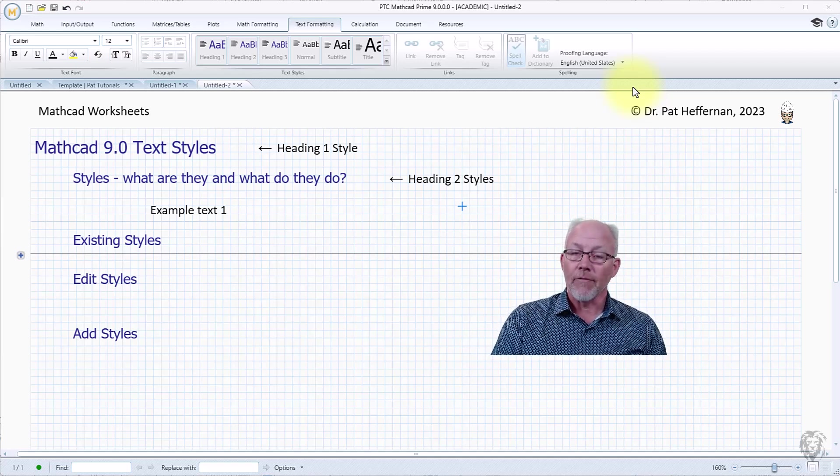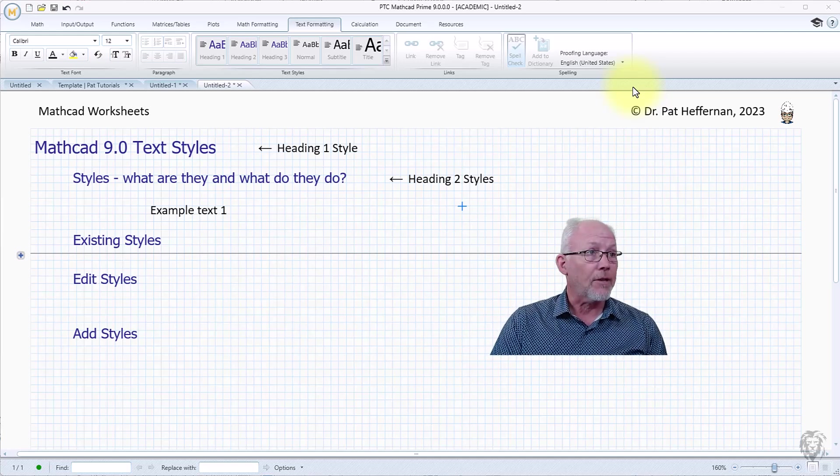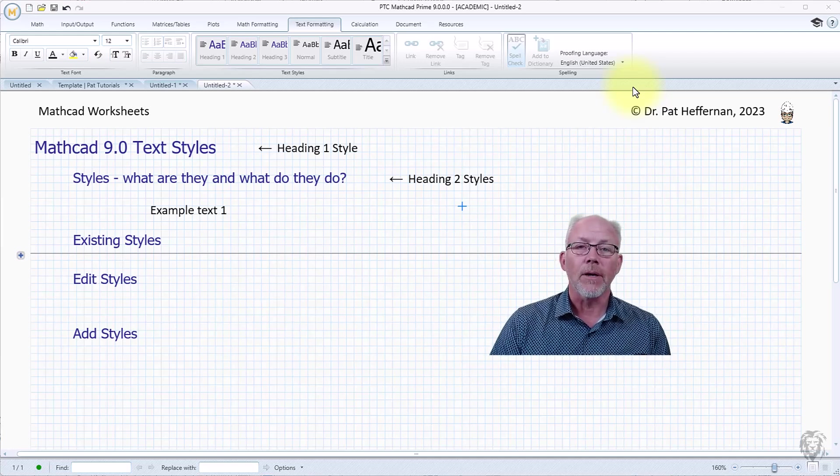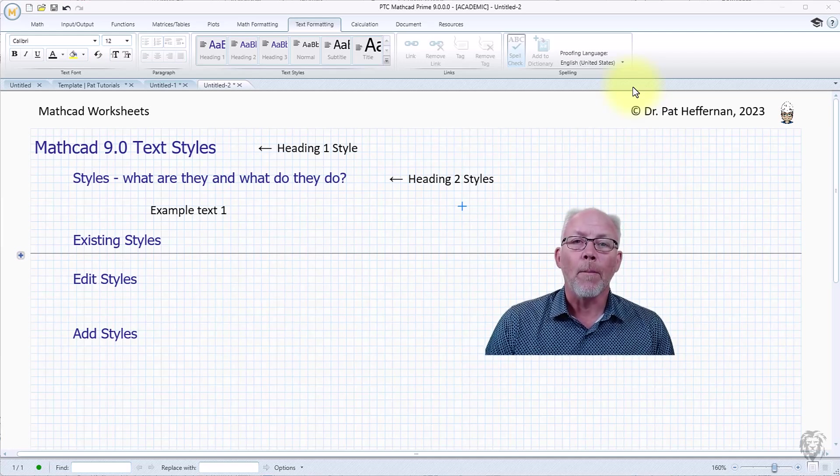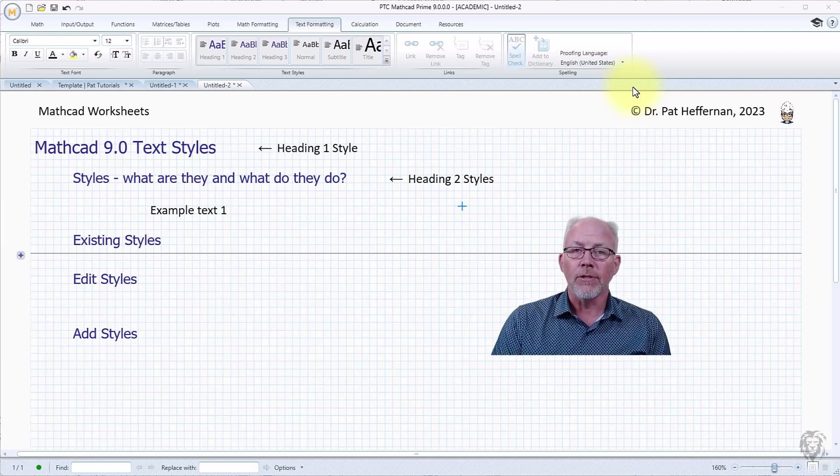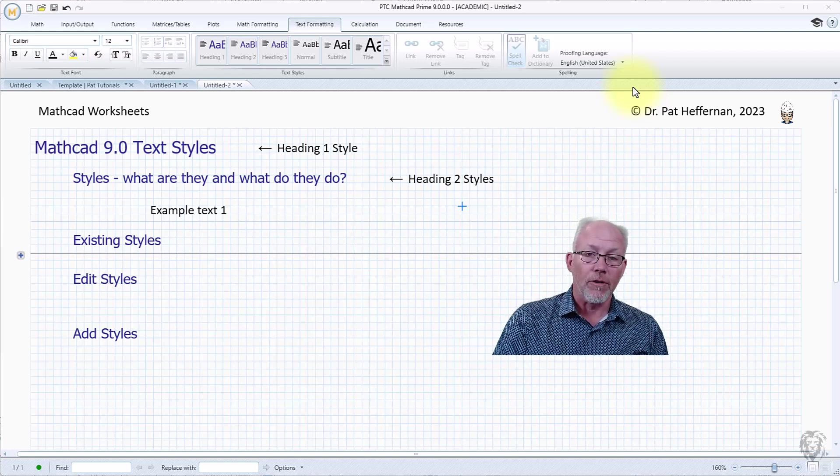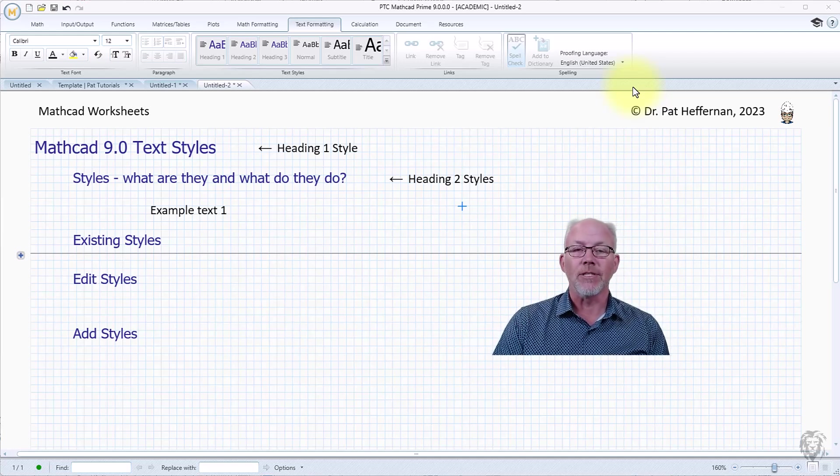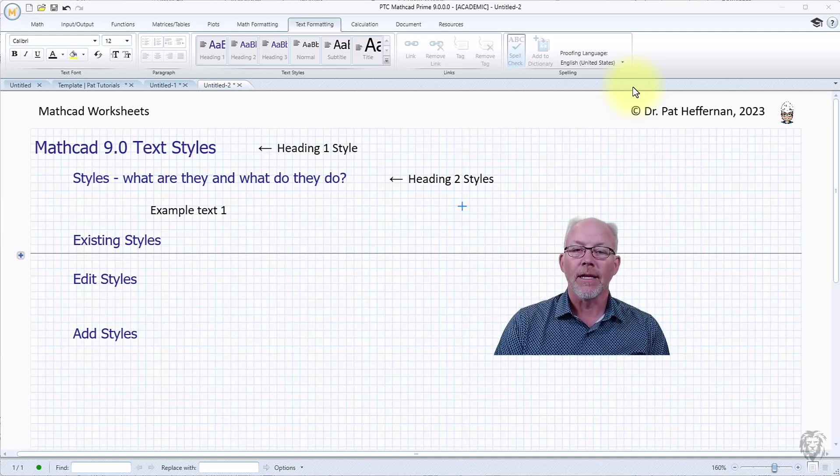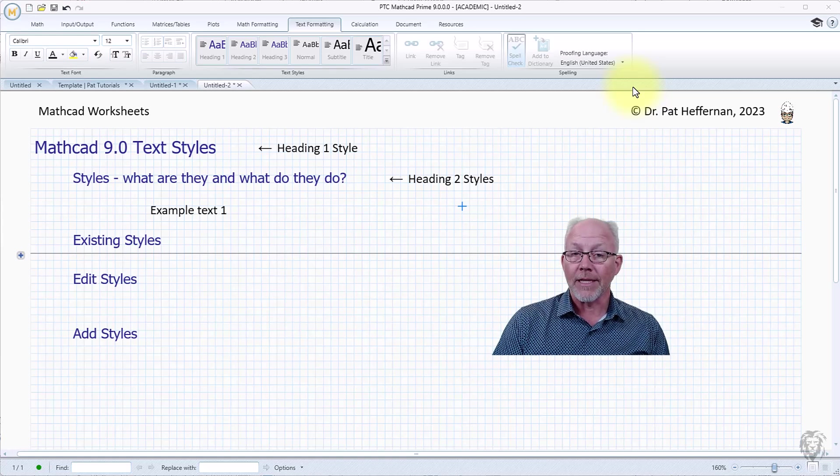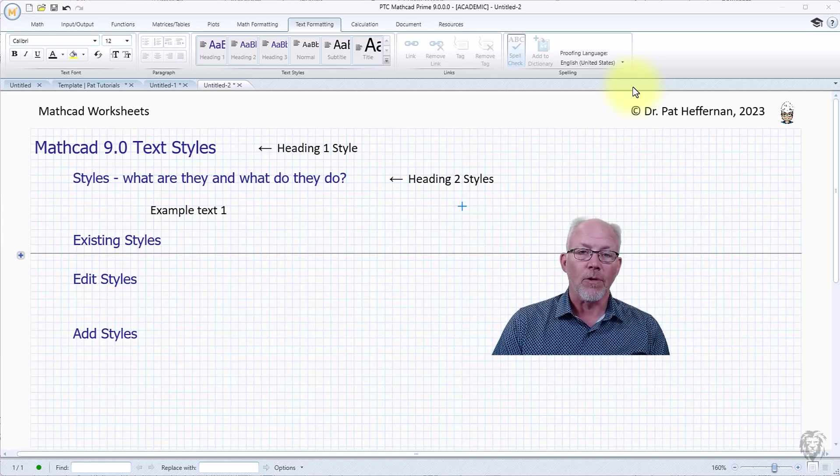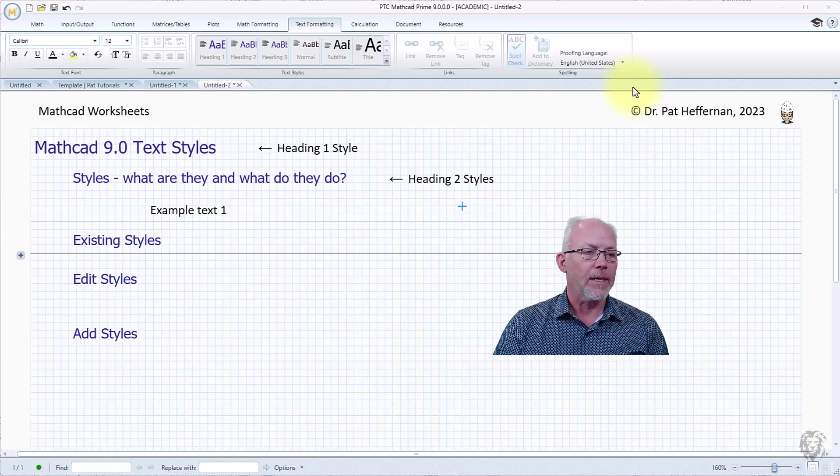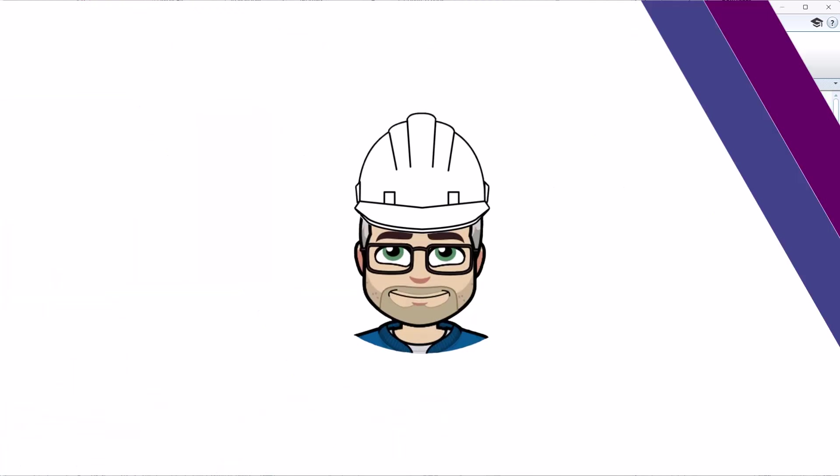If you're not, I do have a video that I'll put a link up here on using style sheets in Microsoft Word. So if this gets you interested and you want to see how to incorporate that more expansively in Microsoft Word, then follow that link and it'll be helpful.